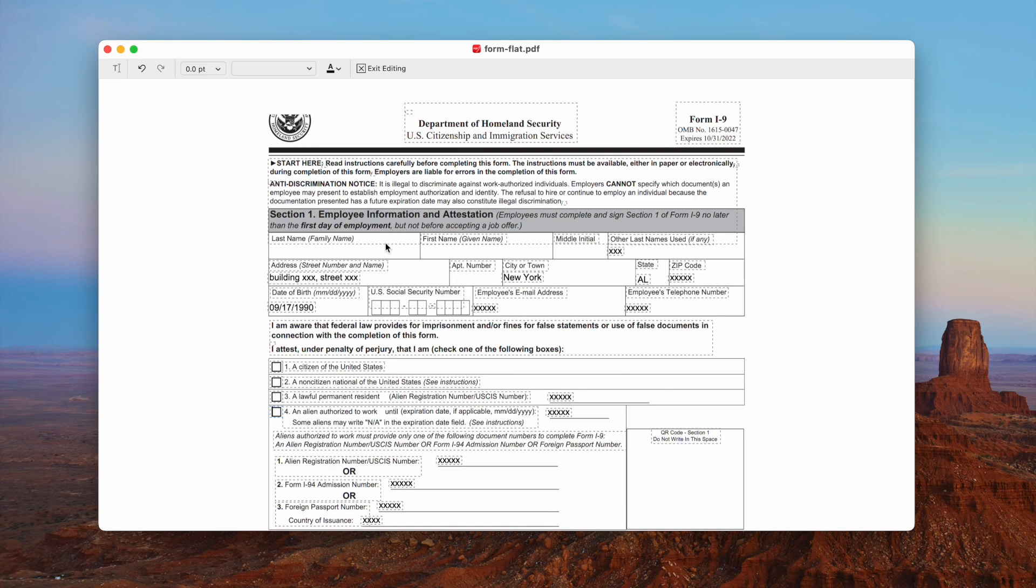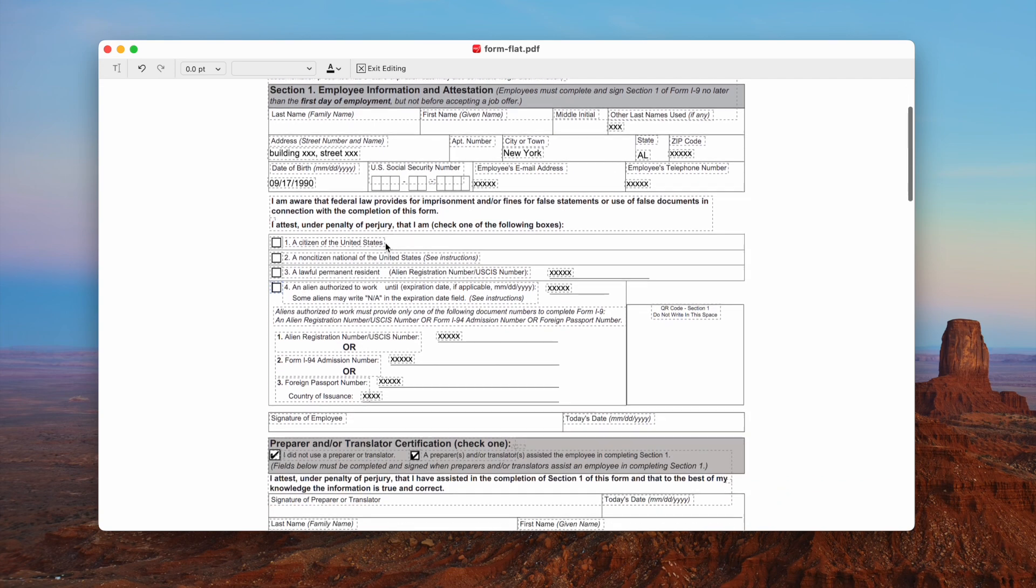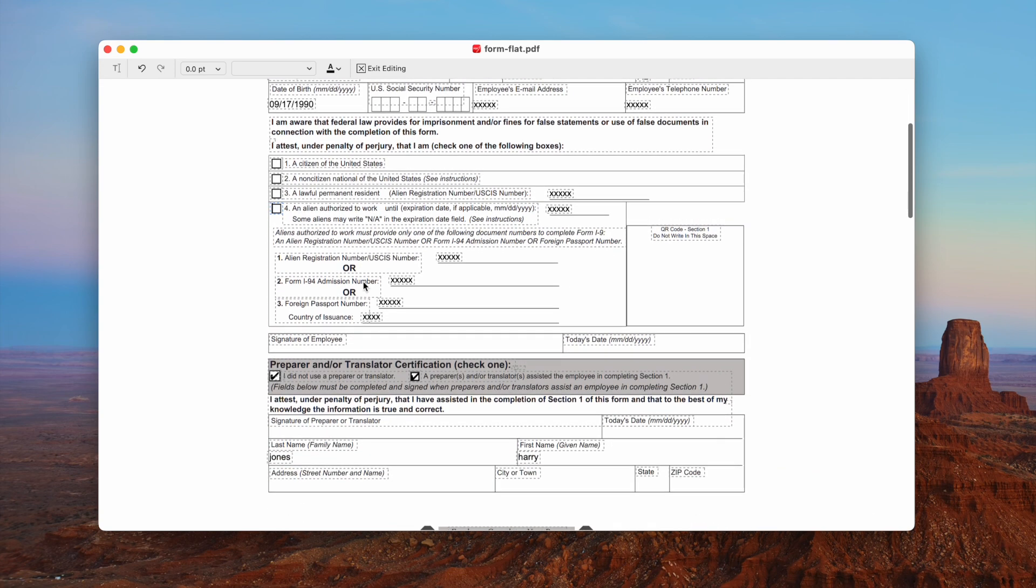However, sometimes it won't allow unchecking. As you can see here, I kept deleting the checkmarks, but failed.